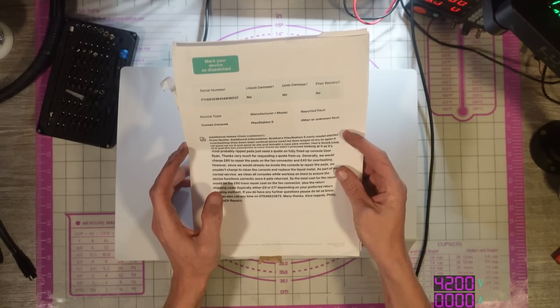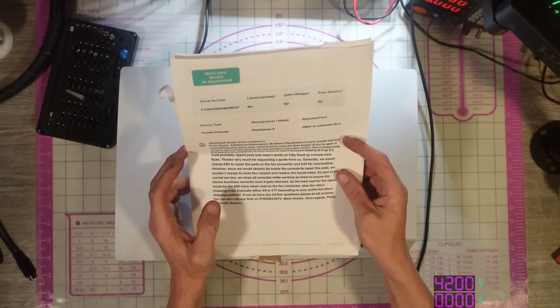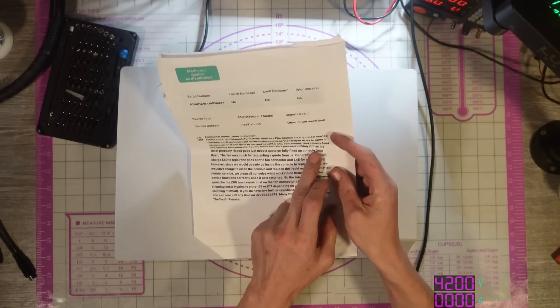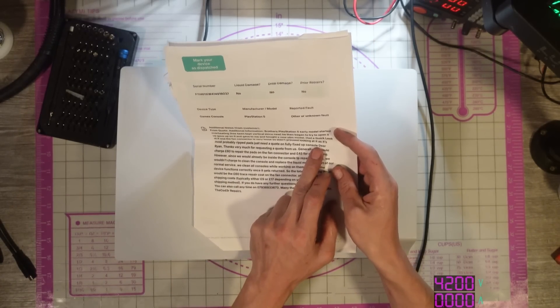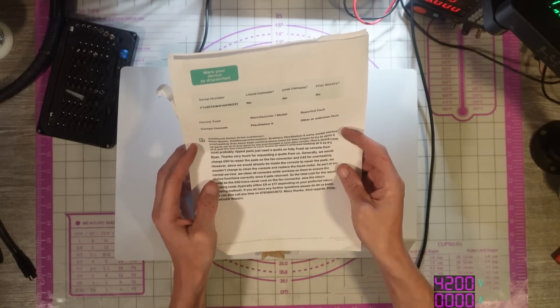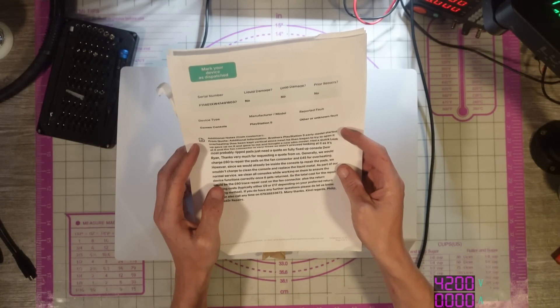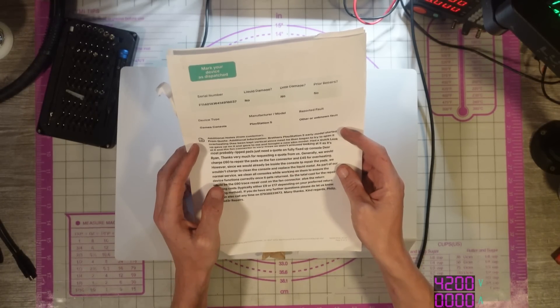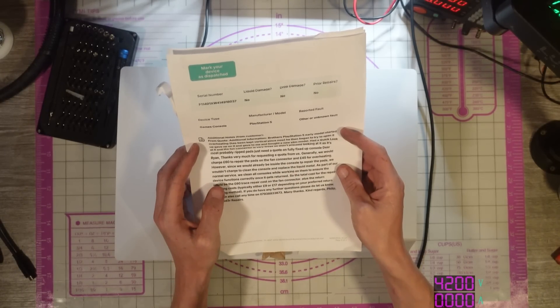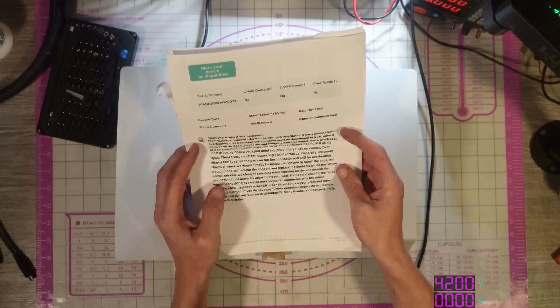Just need a quote on a fully fixed up console and then after that is my reply. So I said, Dear Ryan, thanks very much for requesting a quote from us. Generally, we would charge £60 to repair the pads on the fan connector and £45 for overheating.